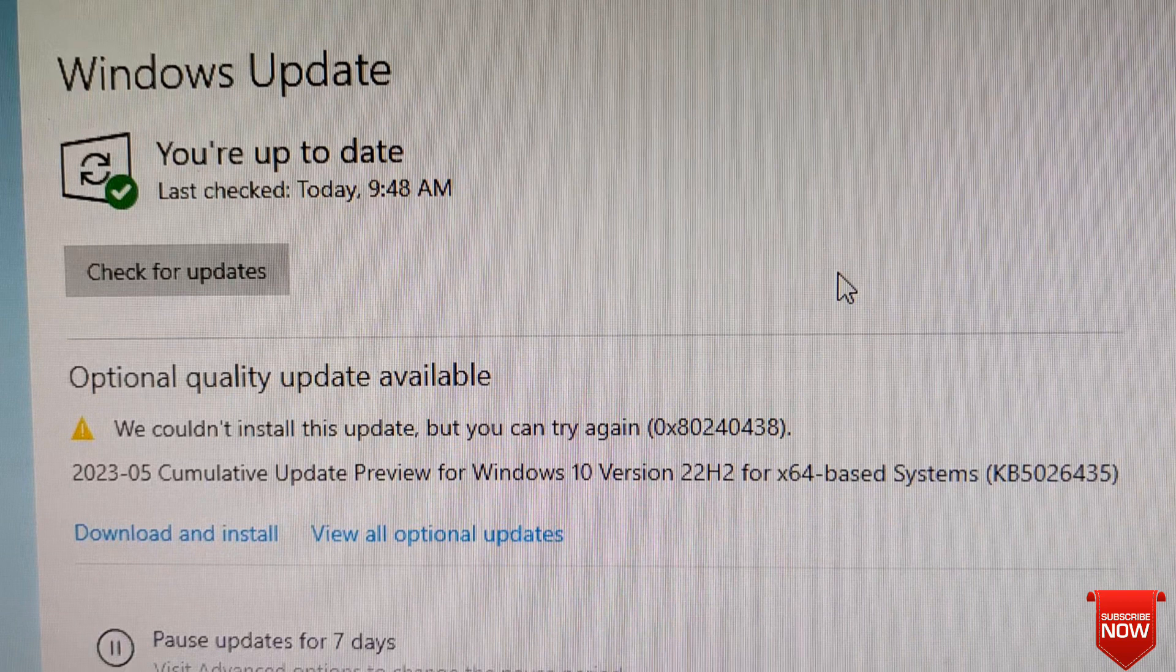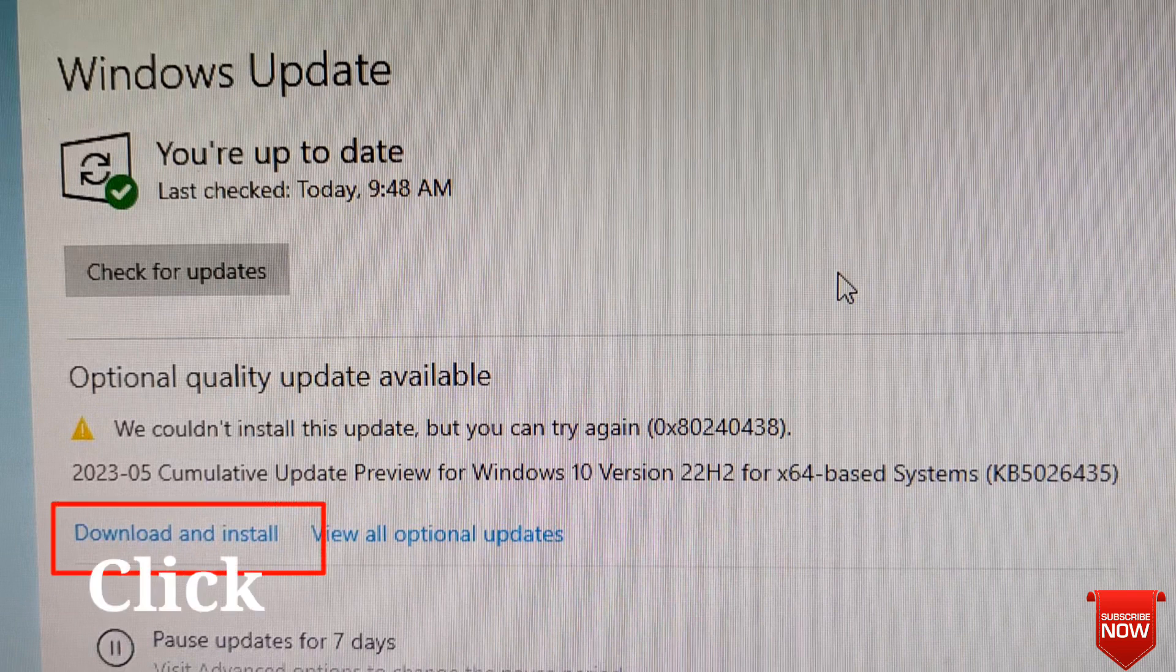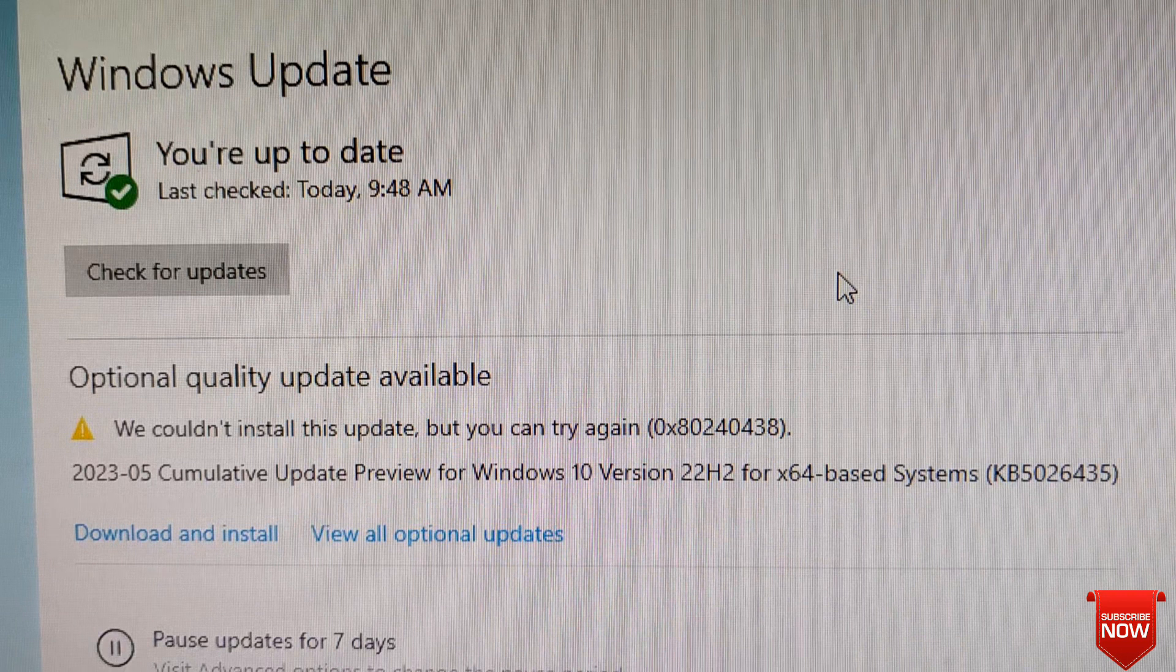then you can use the software to install the update. If you are ready, then you can use the download and install.